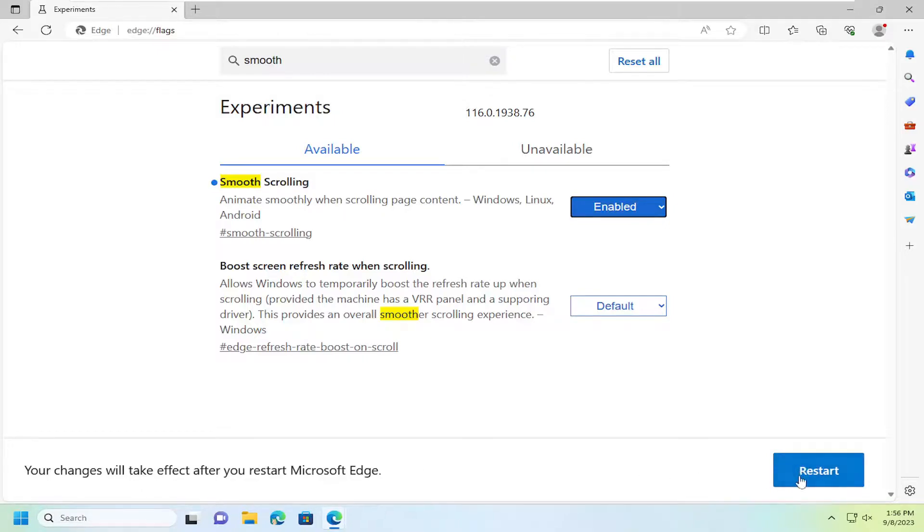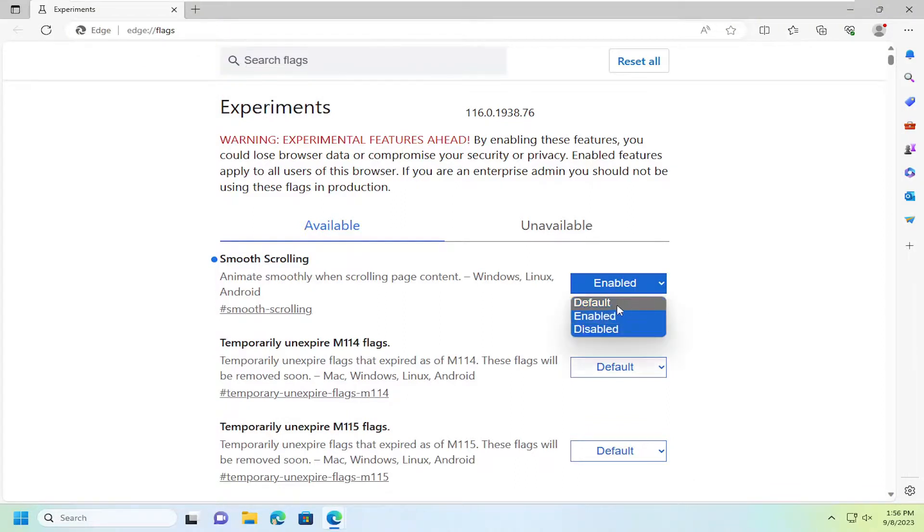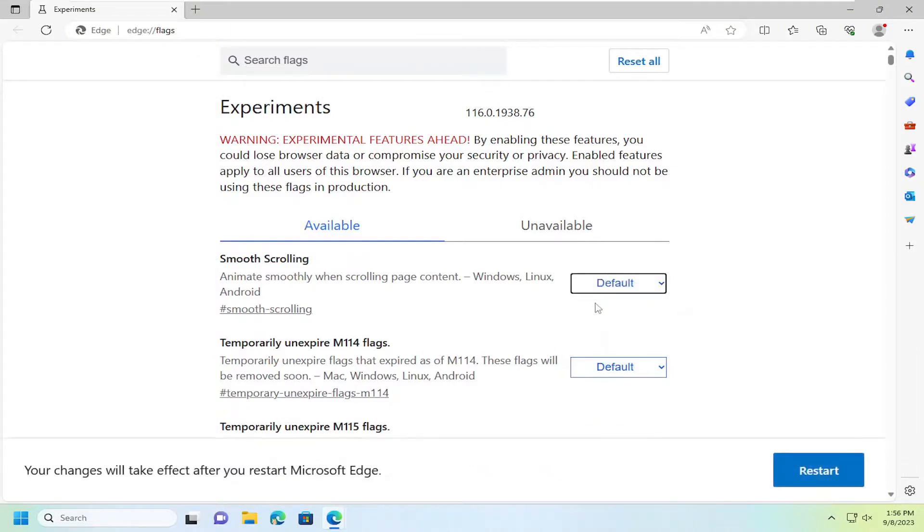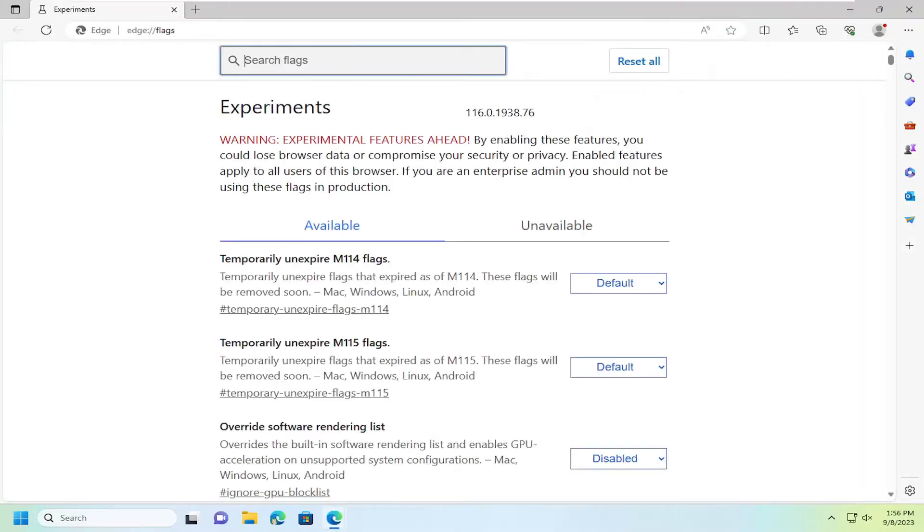I'm going to proceed to restart my browser here, and that's all you have to do. If you want to turn that off down the road or just set it back to the default value, just click on the drop down and select default. If you want to completely disable it, you can select disabled as well. Once you've made your selection, just select restart again and that's all you have to do.